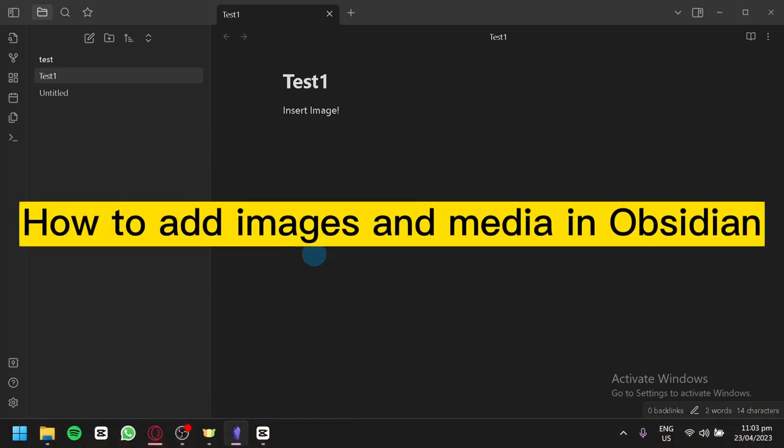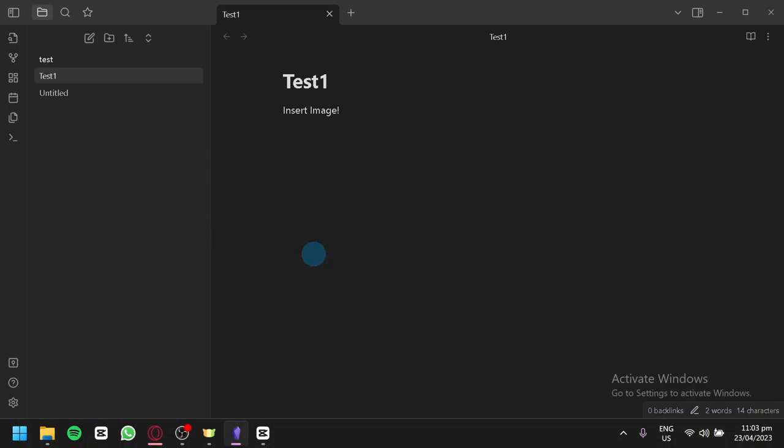How to add images and media in Obsidian. Hello guys and welcome to today's video. Today I'm going to talk about this application called Obsidian and how you can insert an image and media to your notes.